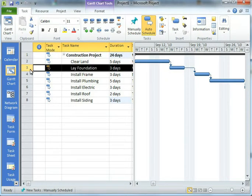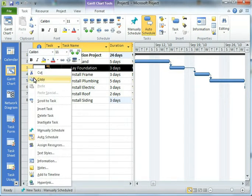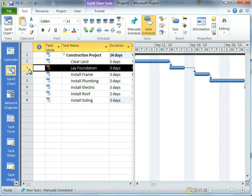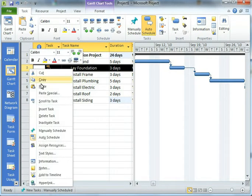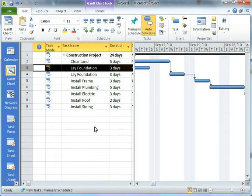what I can do is I can take lay a foundation here. I'm just going to copy that activity and I'll just paste it right back in here. So now I've got lay a foundation listed twice.